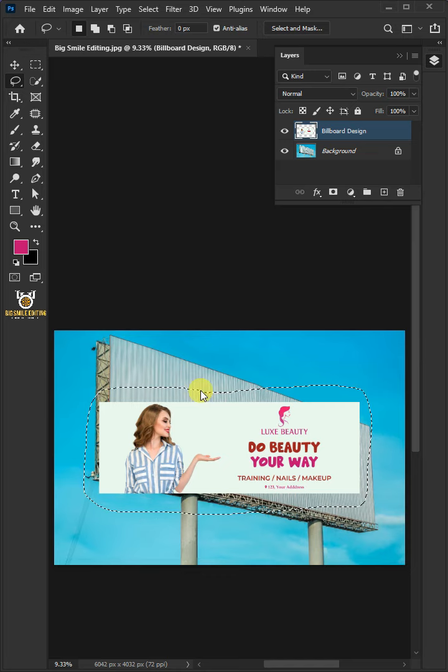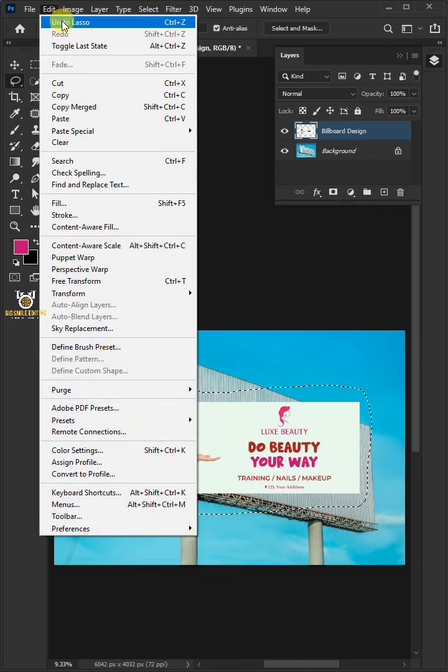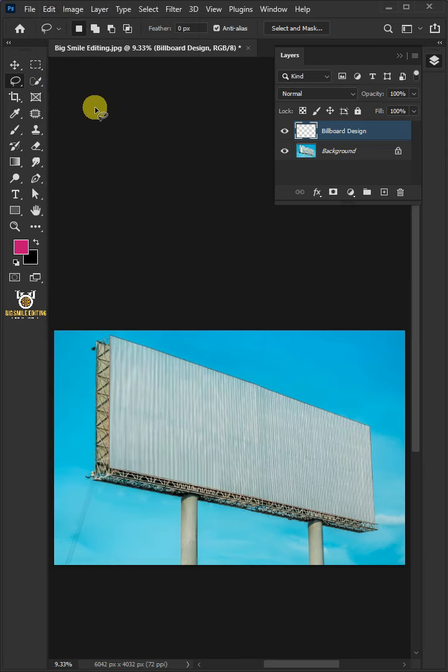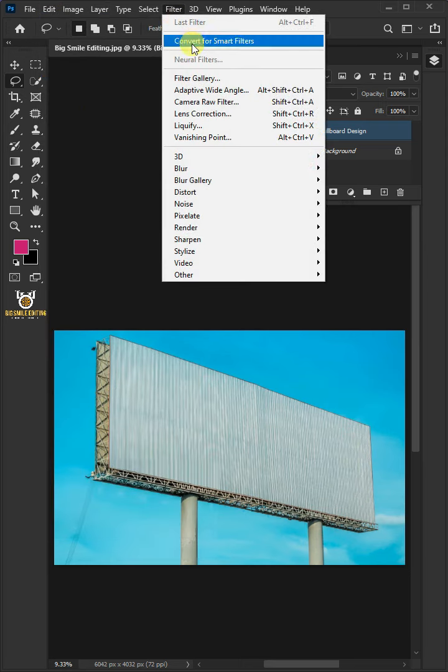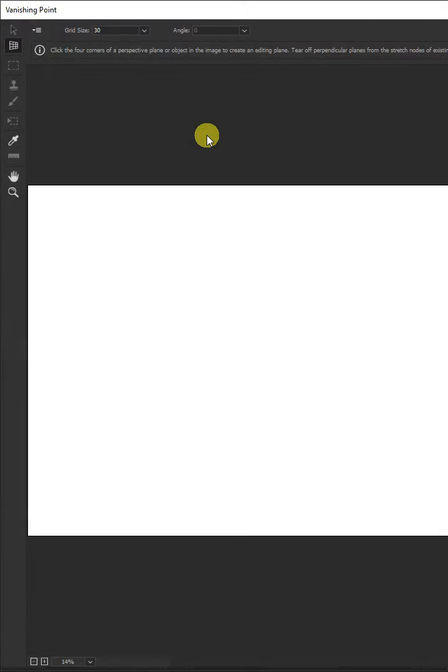With the selection active, go to Edit and Cut Design. Go to Filter and choose the vanishing point.